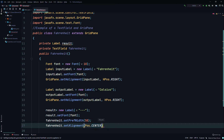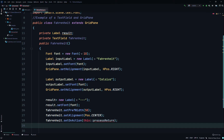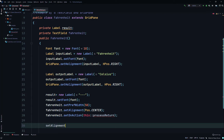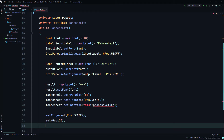Then fahrenheit.setAlignment(Pos.CENTER). We'll call the setOnAction method on our text field, using a method call to call our event handler which we haven't created yet. Then we'll set the alignment to Pos.CENTER and set the HGap to 20 pixels between the nodes.